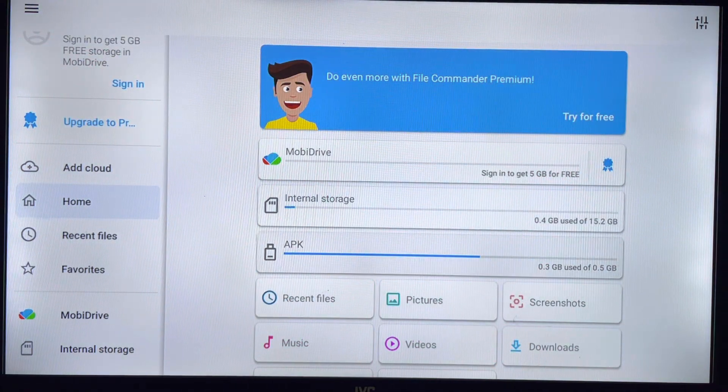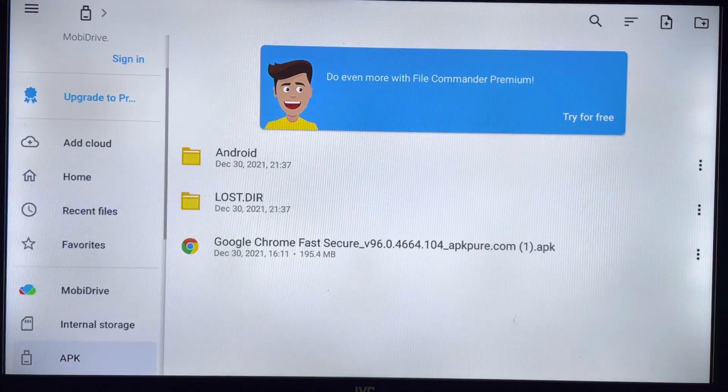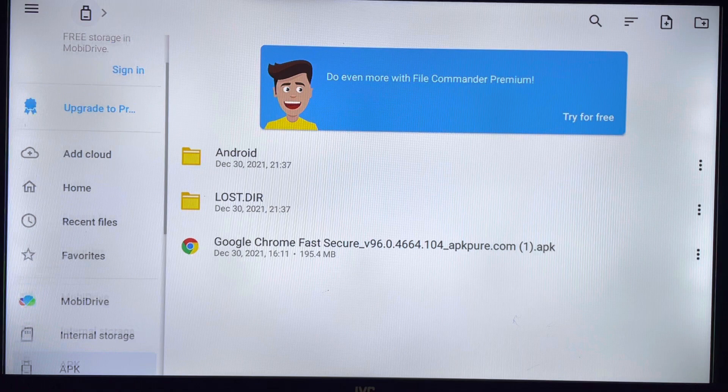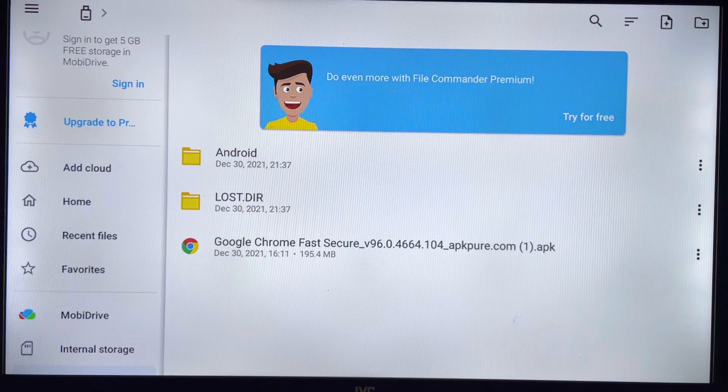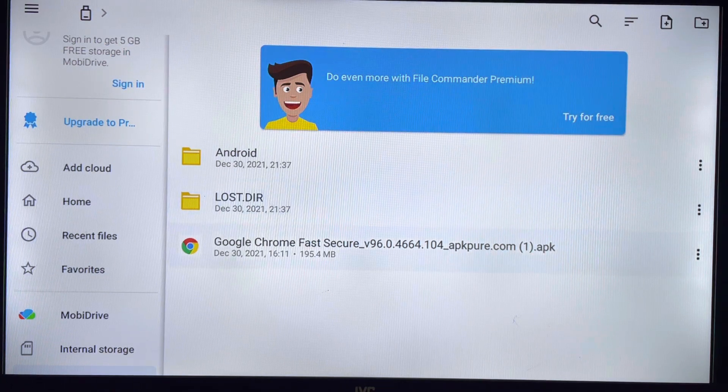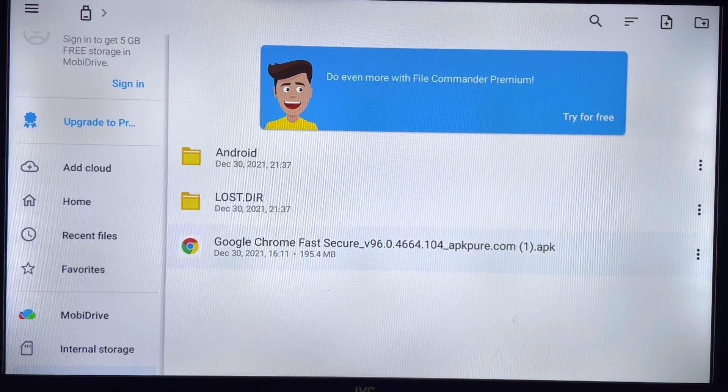This will allow you to access your USB storage, an app which you can now install onto your device.